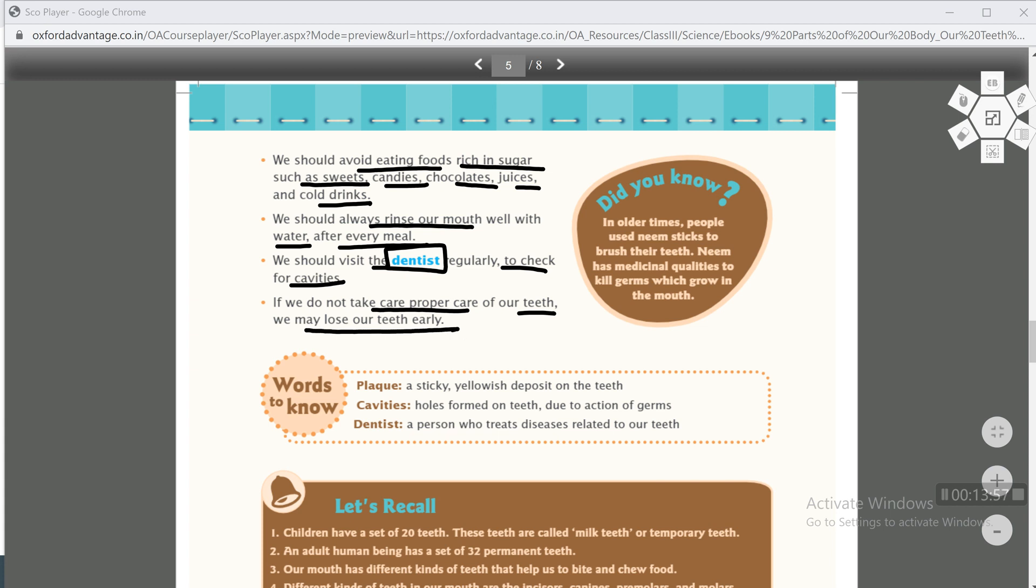Did you know? In older times, people used neem sticks to brush their teeth. In earlier times, human beings used neem sticks to brush their teeth. Neem has medicinal qualities to kill germs which grow in our mouth. Neem has medicinal qualities which kill germs. That's all about this chapter, thank you.